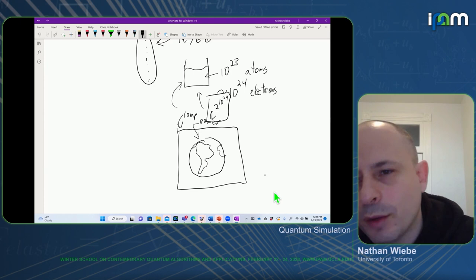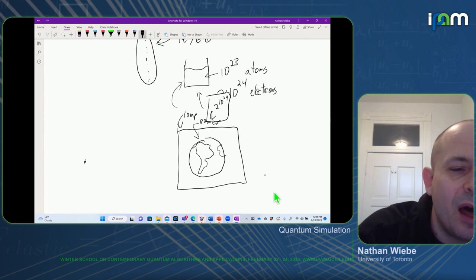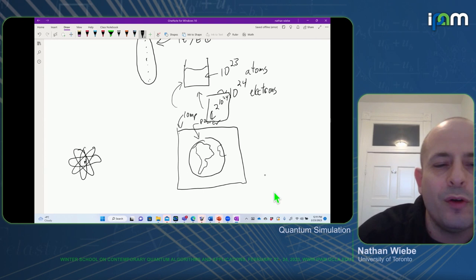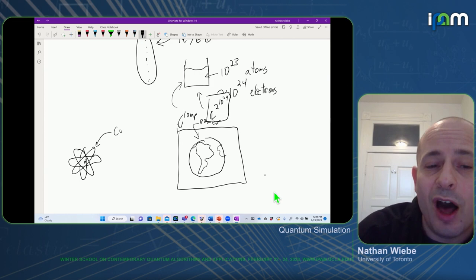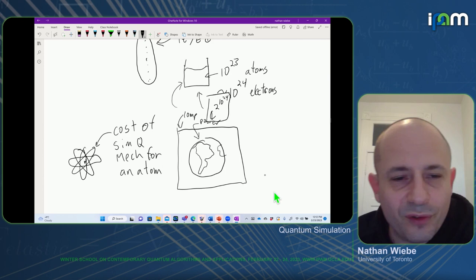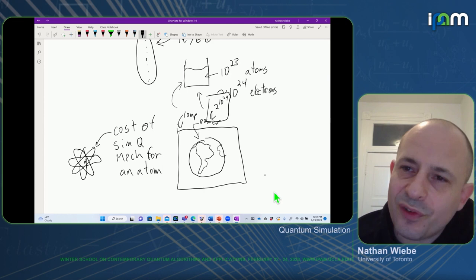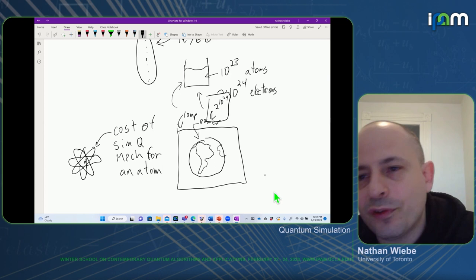So what simulation is about is it gives us a way of addressing this question. If we have a molecule evolving according to the rules of quantum mechanics, this allows us to ask: what is the cost of simulating quantum mechanics for even just an atom? And for systems even of a small number of atoms, this can be incredibly daunting. One of the aims of quantum simulation is really to be able to place upper and lower bounds on what the cost of any quantum computer doing such a simulation would be.